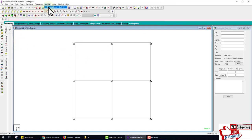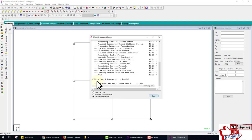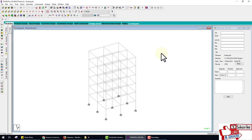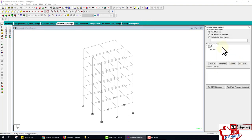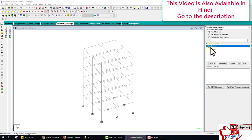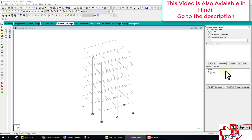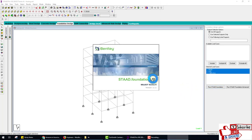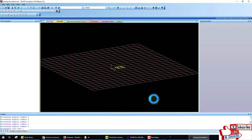Analyze the model. After analyzing, check for zero errors, then go to the STAAD Foundation. From here, I have three loads: dead load, live load, and a combination. We include all loads. Go to STAAD Foundation, click on STAAD Foundation, and run STAAD Foundation. This is the STAAD Foundation.